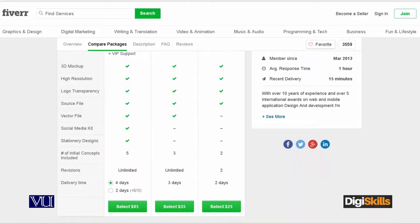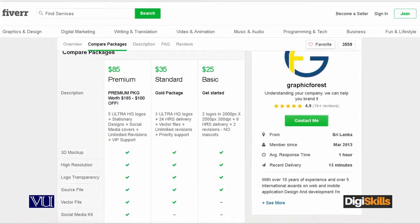These are the packages. I will tell you the details of what they offer. For the basic package at $25, they offer high-end delivery with HD quality, and the time frame is 2 days. So if someone pays $25, they will get a logo design — the seller will of course ask for a brief and all that.